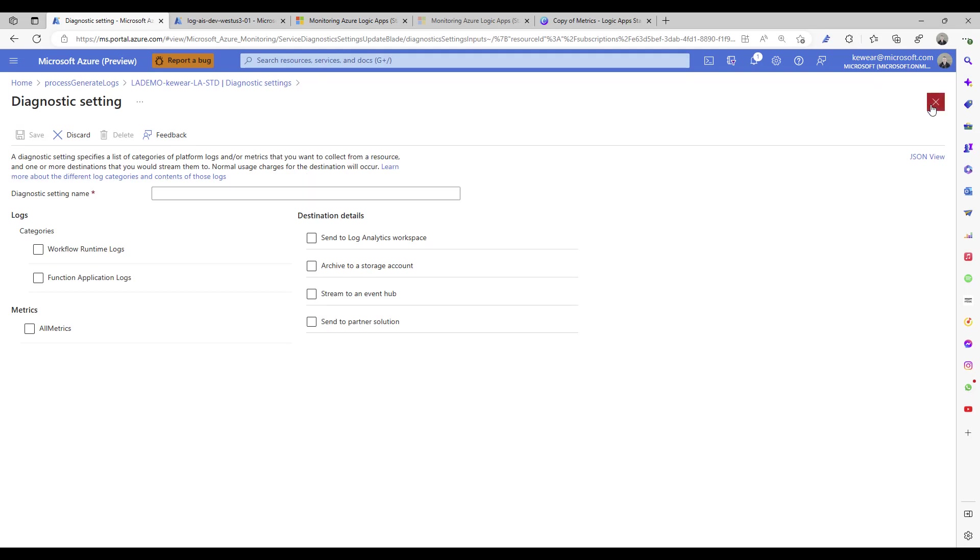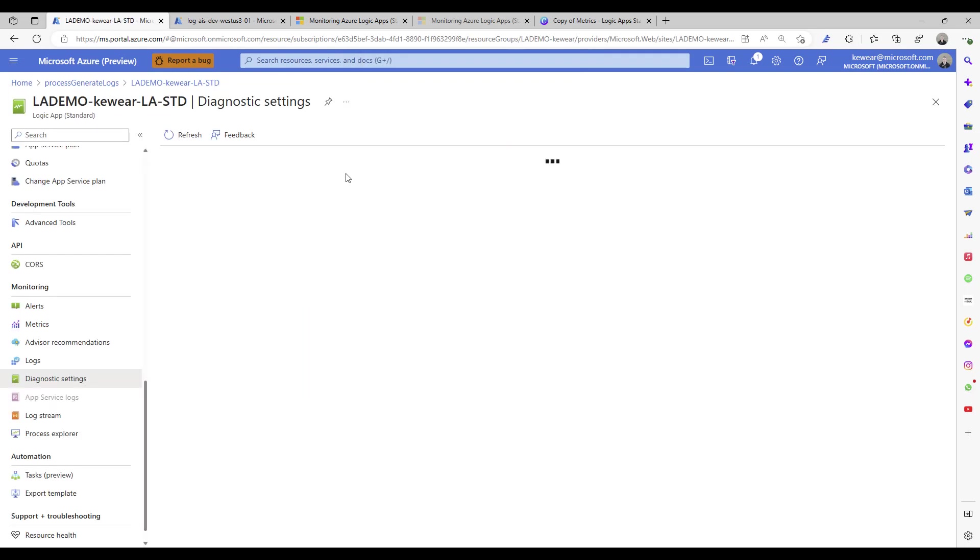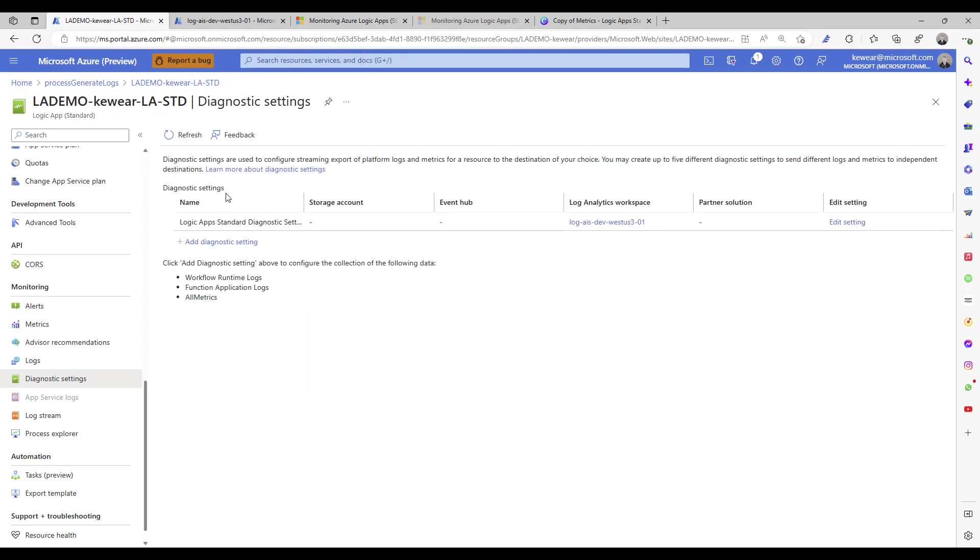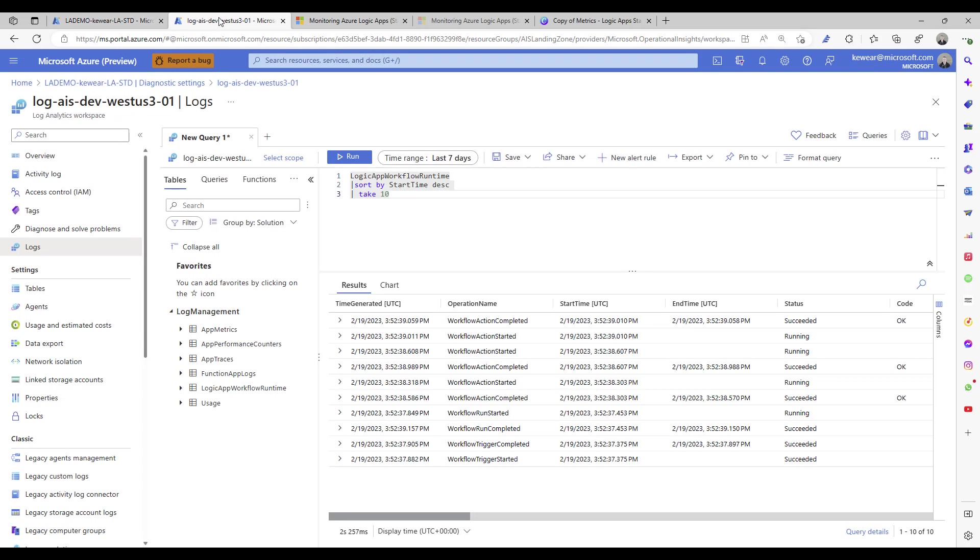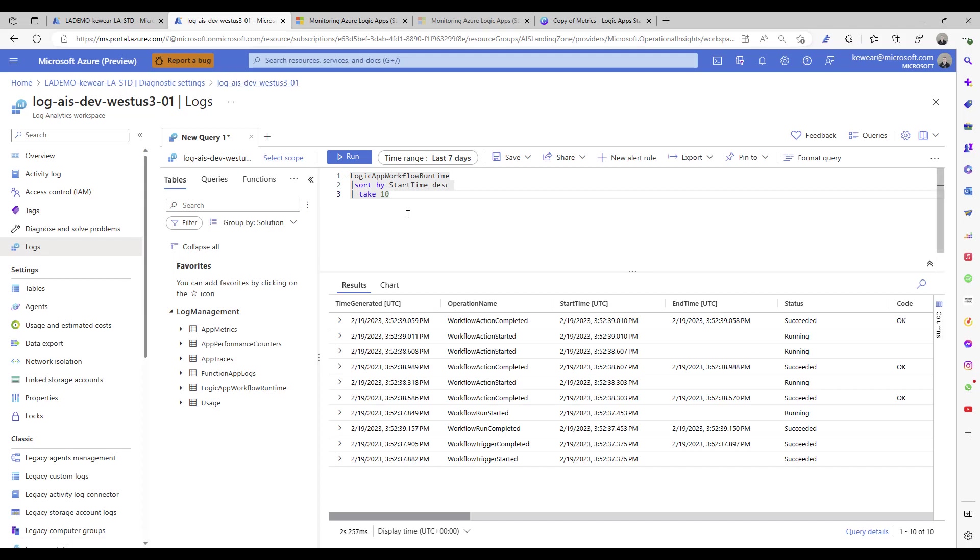And then once it's configured, probably expect about 30 minutes before you start to see those events actually showing up in your instance itself. Now what I've done is I've gone over to that Log Analytics Workspace that I talked about.